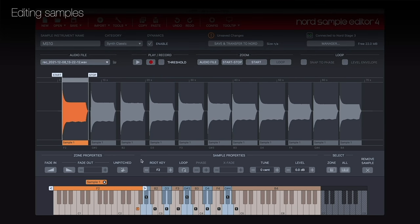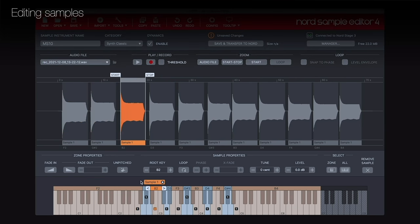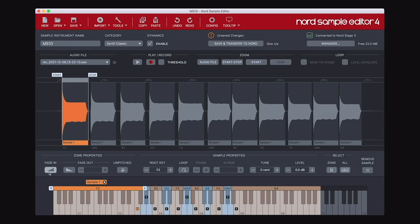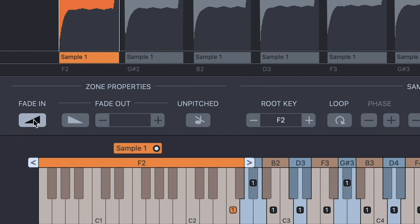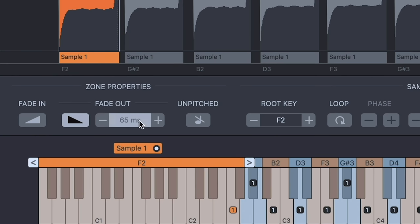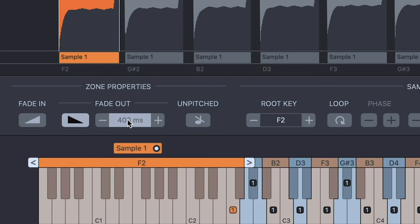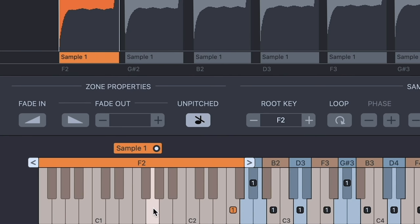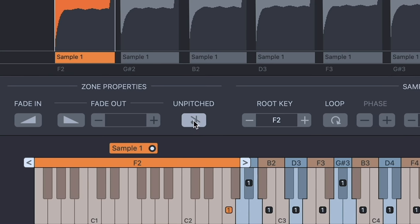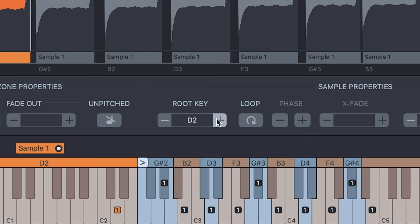To select a sample for editing, either click its waveform or click on its note on the keyboard. The fade in function applies a fixed 10ms fade, ideal for getting rid of any unwanted clicks at the beginning of your samples. The fade out button turns the fade out function on — unlike fade in, this can be adjusted, with a range of 0 to 2 seconds, useful for smoothing out the ending of samples. Double-click to reset it to 200ms. If you press the unpitched button, the selected sample will play at its original pitch regardless of which note you trigger it from — useful for drum sounds. The root key allows you to move the position of a sample while it still plays at its original pitch.